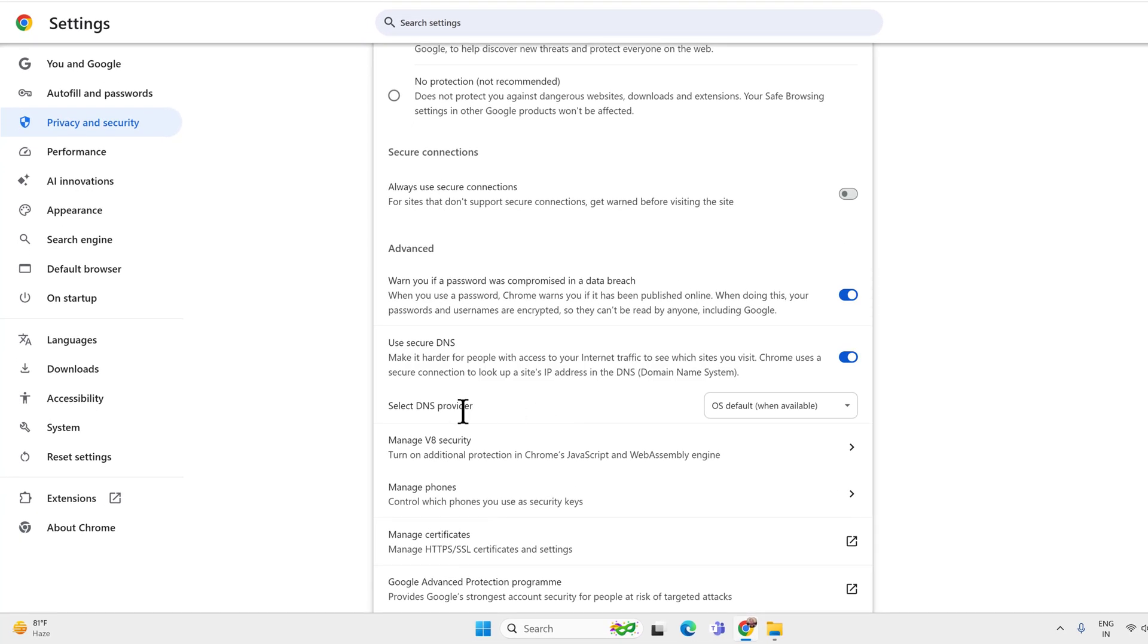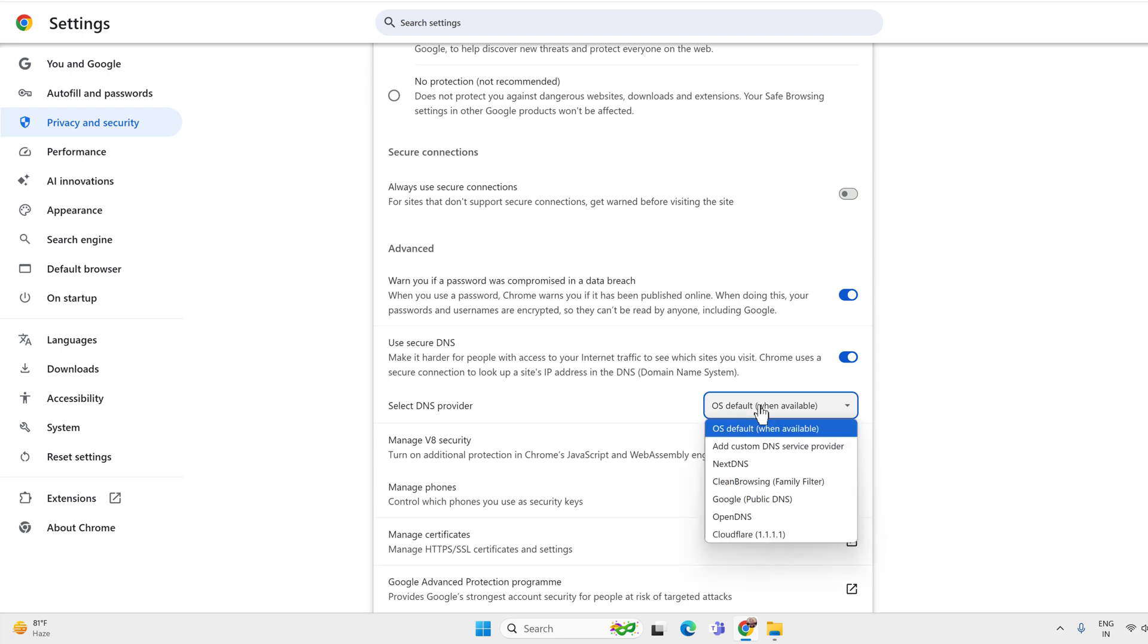Here you will see the default DNS provider. That means the Google Chrome is using the DNS by your ISP. But you can change it to Google's public DNS or Cloudflare's public DNS.